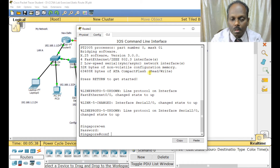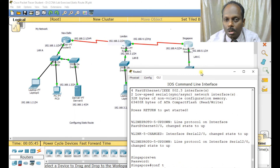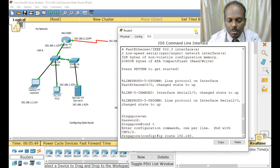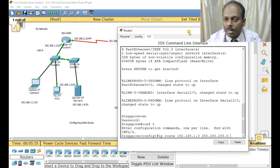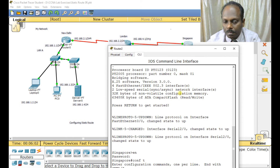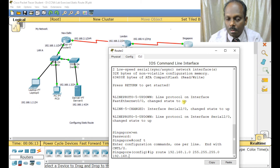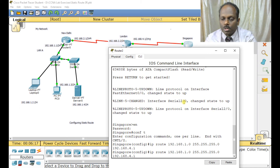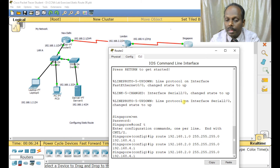For Router C, networks 1.0, 2.0, and 3.0 are unknown; 4.0 and 5.0 are known. I enter: ip route 192.168.1.0 255.255.255.0 192.168.4.1, ip route 192.168.2.0 255.255.255.0 192.168.4.1, and ip route 192.168.3.0 255.255.255.0 192.168.4.1. Router C has only one exit interface, so the gateway 192.168.4.1 is common for all three routes.